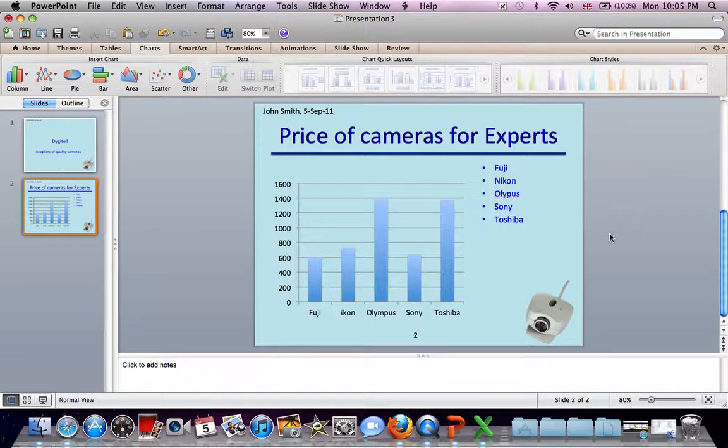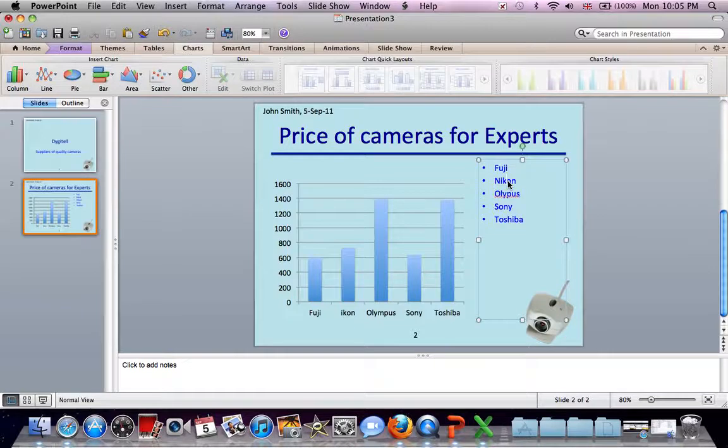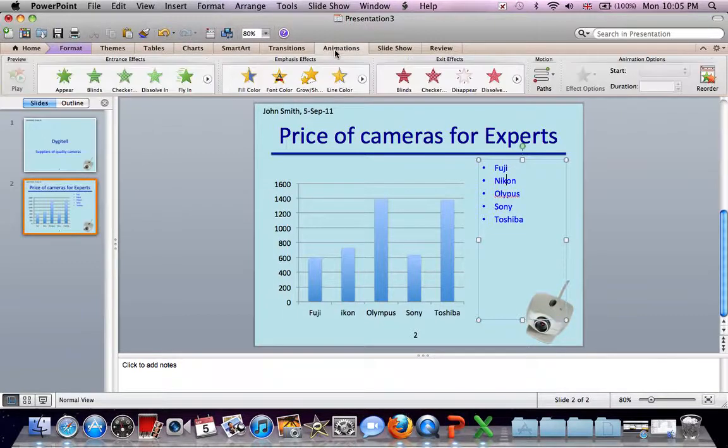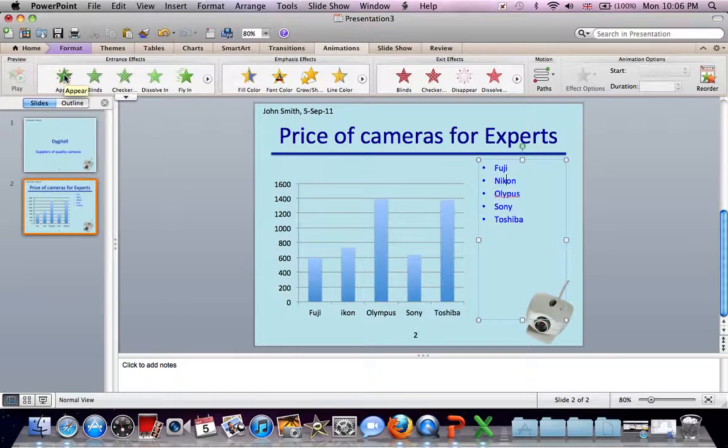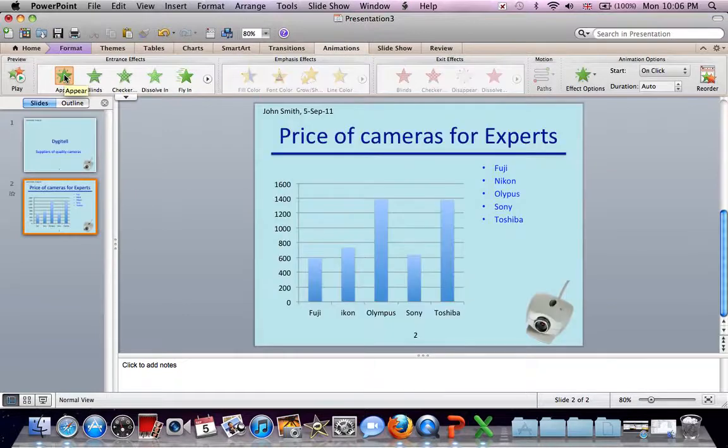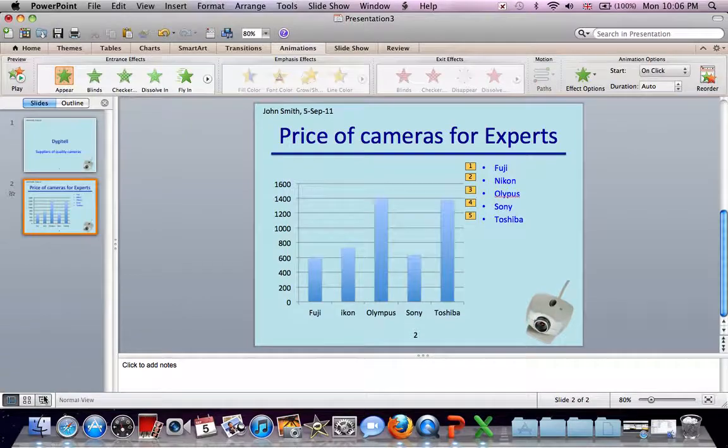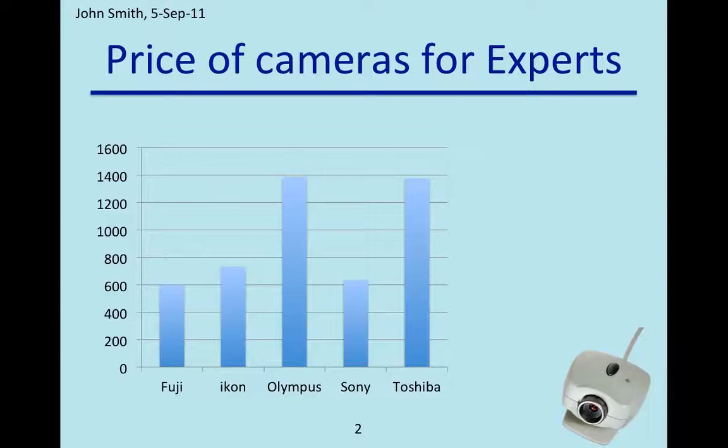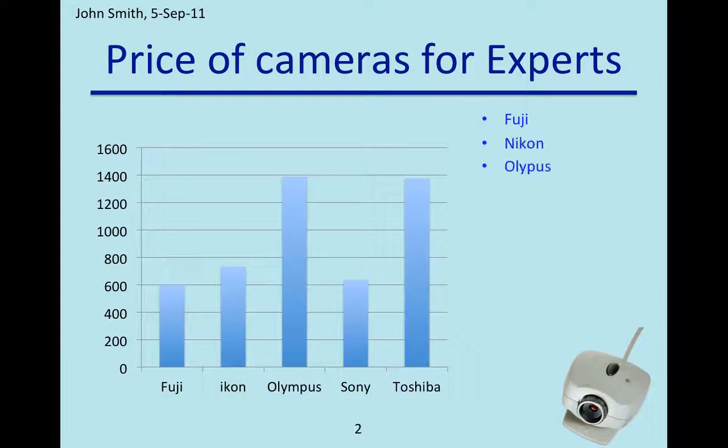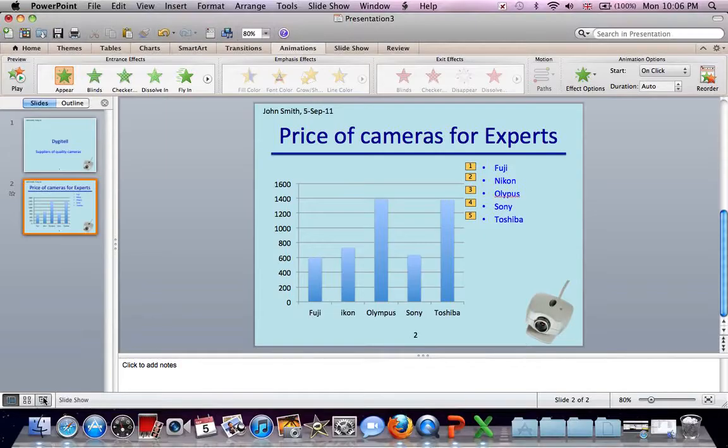The bullets should appear one at a time. So in this box, click on this box. Animations. Let's just use the simplest animation. Appear. So they're now numbered one to five. If we view the slide in Slideshow, you'll see as you press the arrow key across, the bullets appear one by one. So that works.